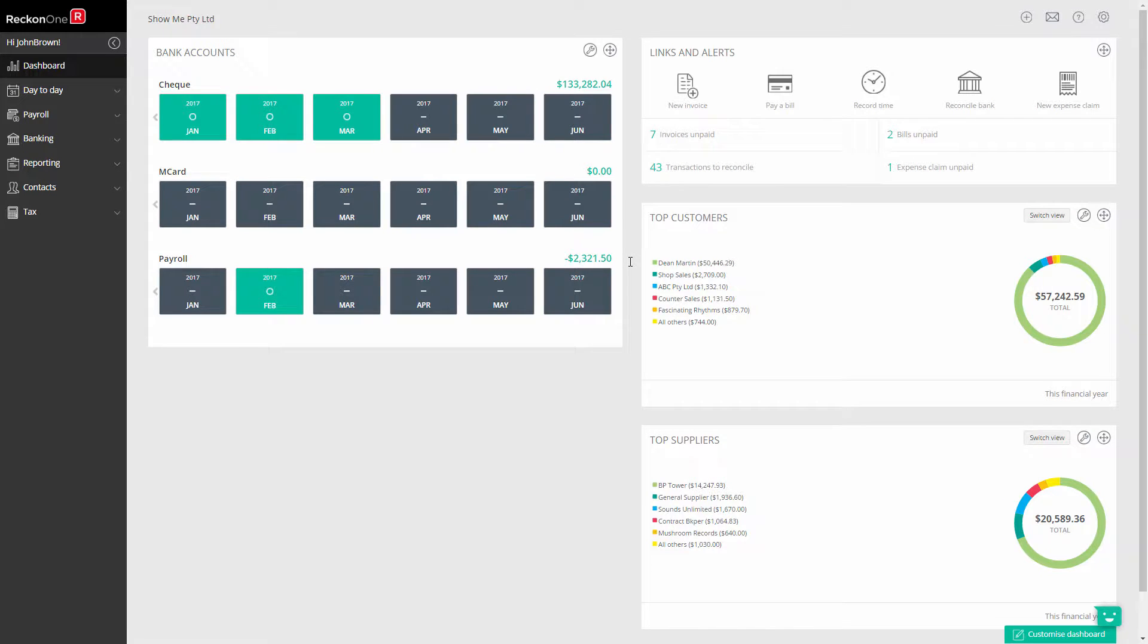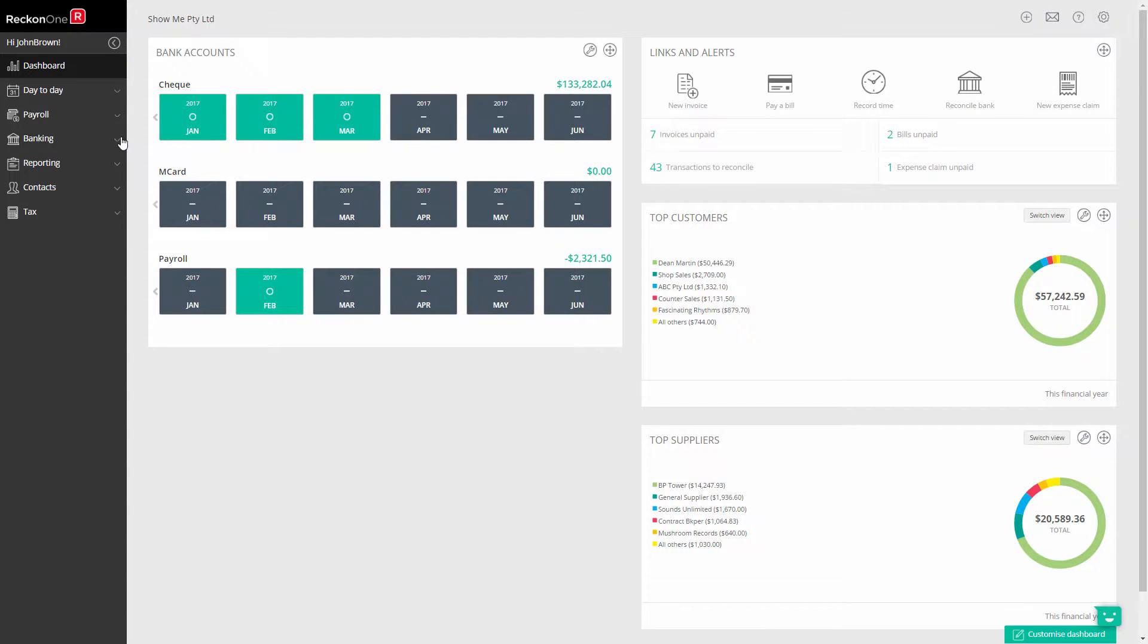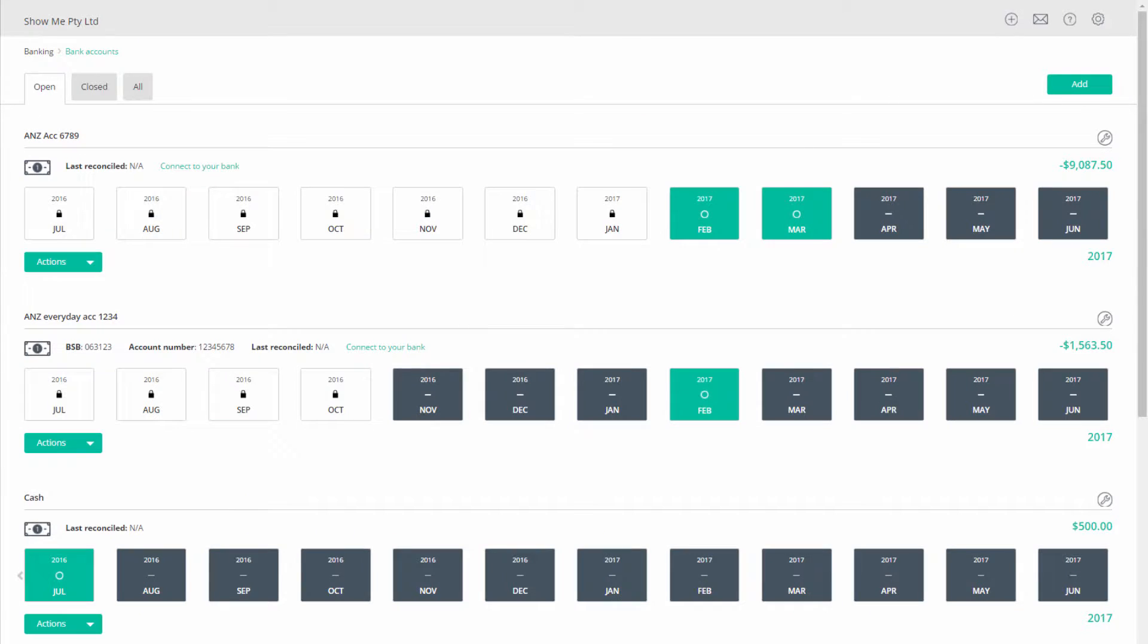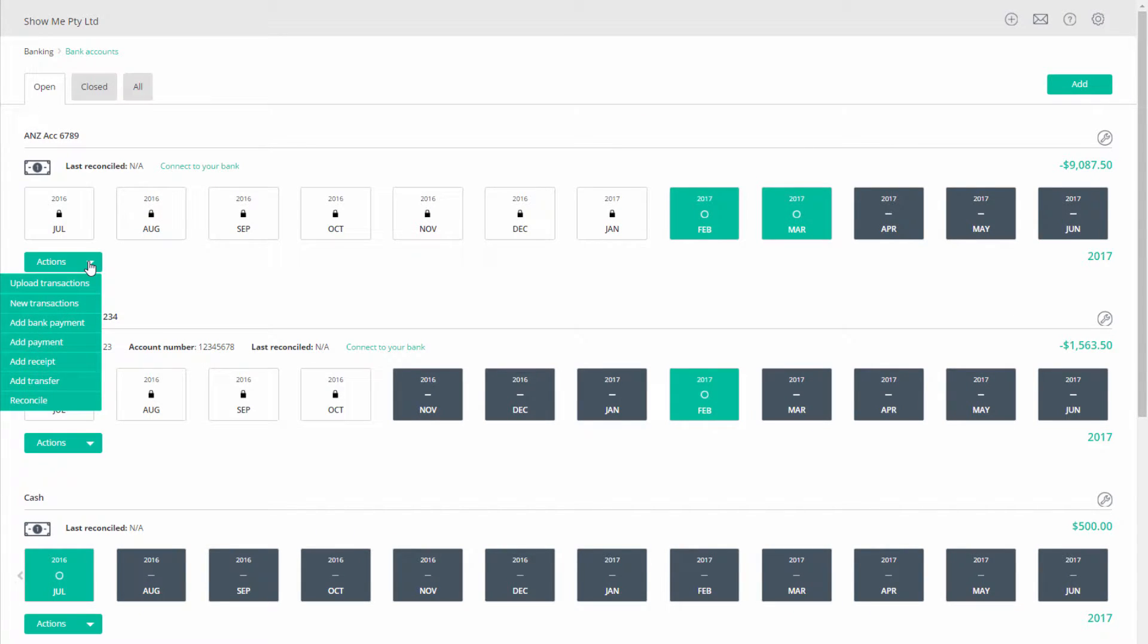You can import your bank statement from a QIF formatted file you export from your bank website. Go to Banking and Bank Accounts. Under your bank account, click on Actions and select Upload Transactions.